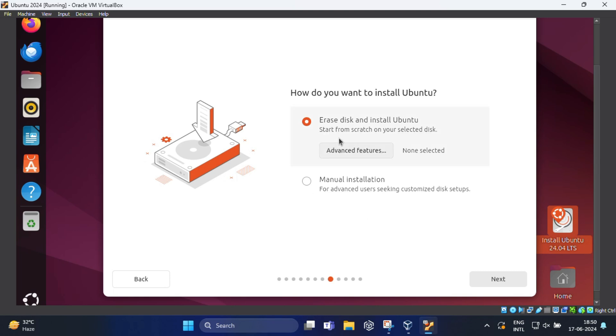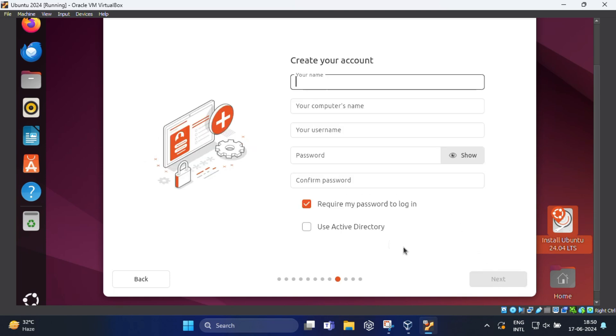Check the erase disk and install Ubuntu box. This may sound scary but don't worry, nothing in your computer will be erased.